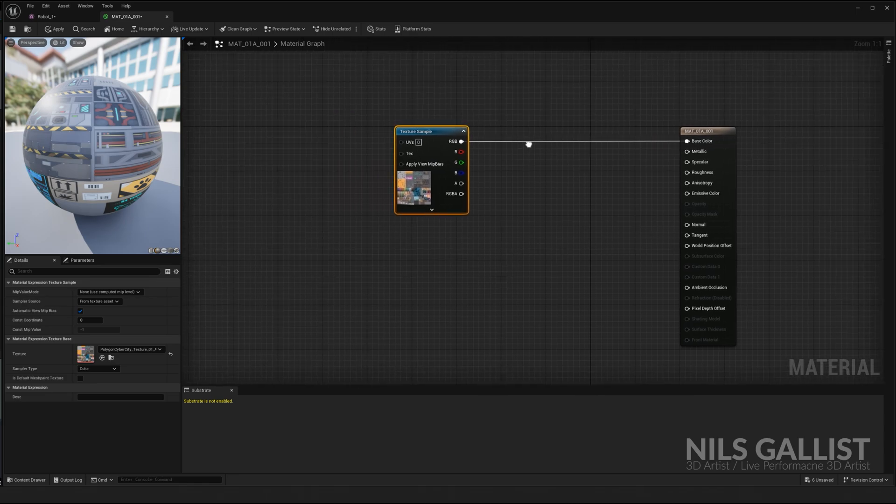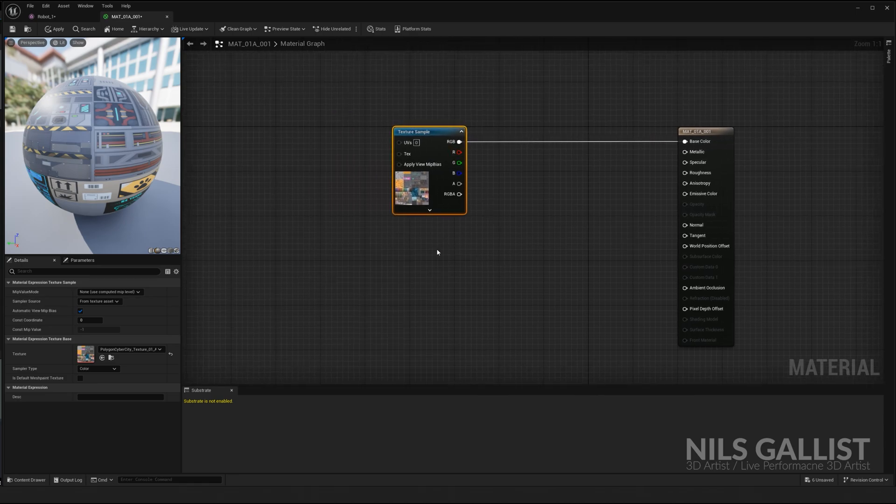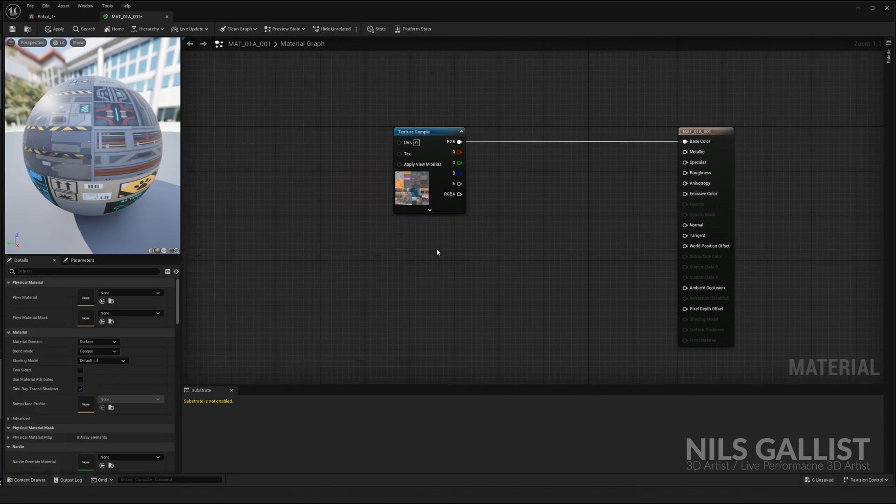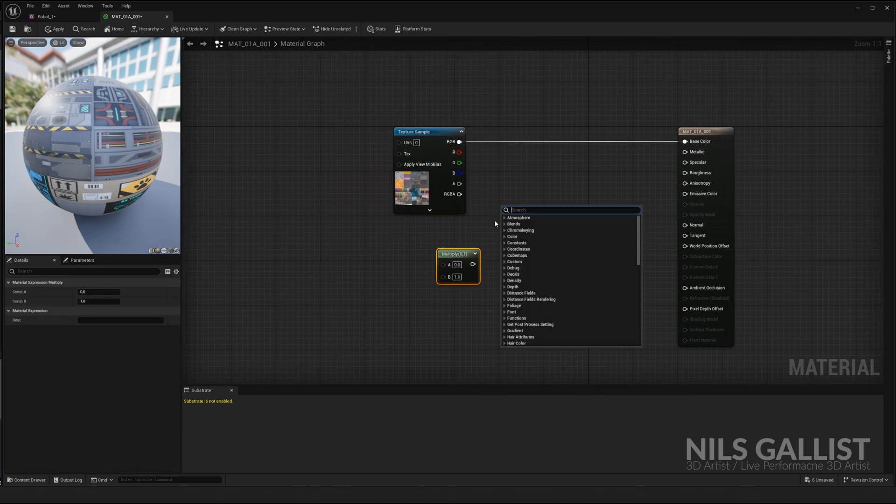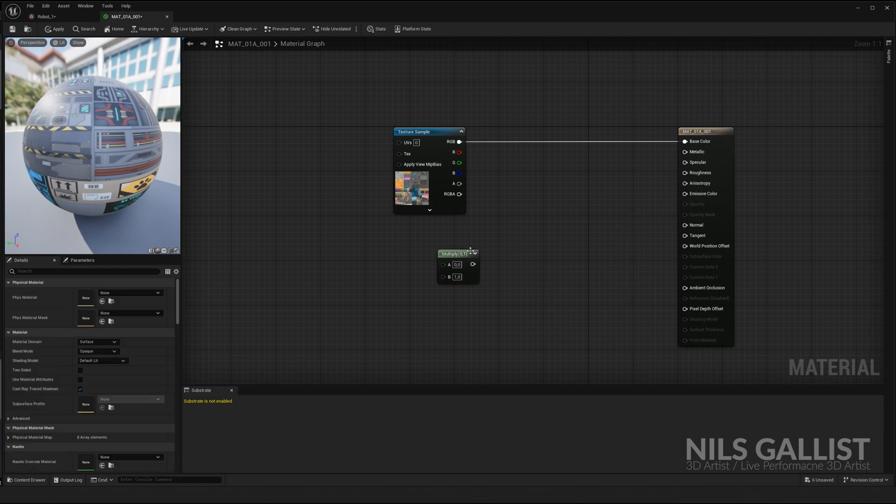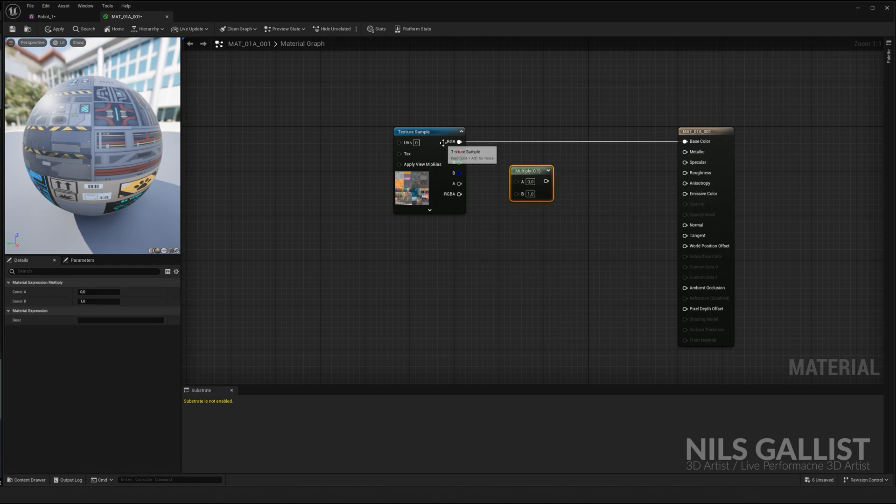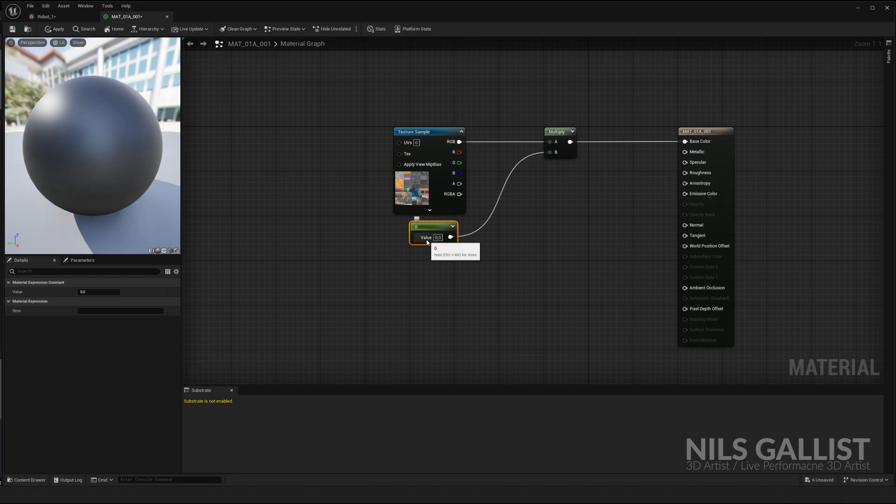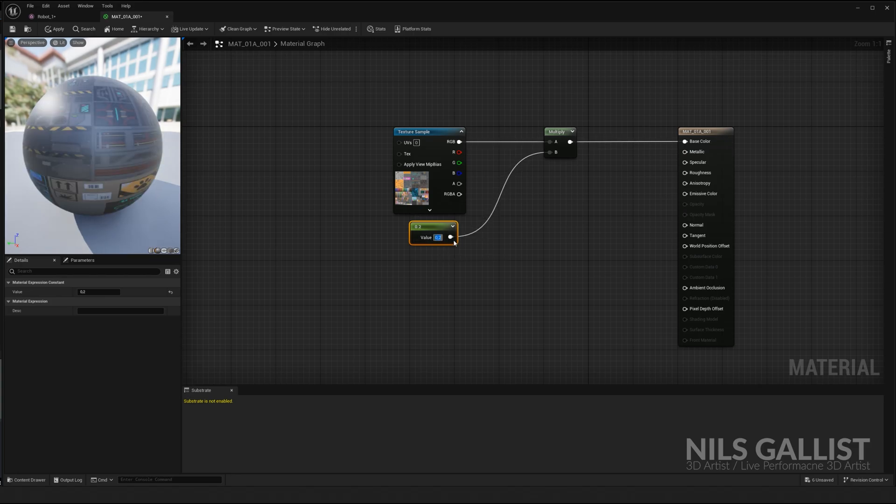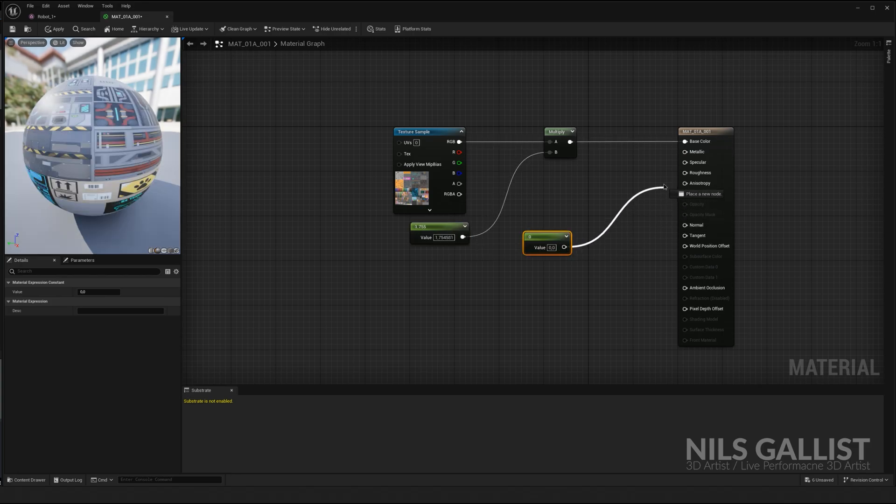So on the left side, you can build whatever you want to by just right clicking and searching for a function that you want to look for. Connect the white dots and then just change the values as you see fit.